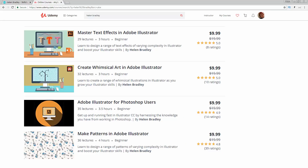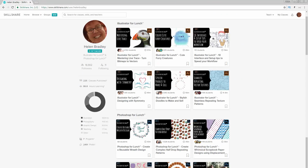Before I start the video, let me tell you where else you can find my Illustrator training. I have a series of courses at Udemy — coupon links are in the description below, and my coupon prices are always at least as good as anything Udemy can offer, and often better. I also have classes at Skillshare, and if you sign up you'll get access to thousands of classes there, including over 200 of mine.